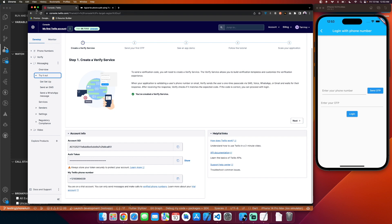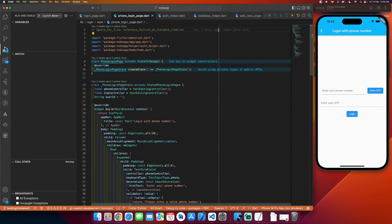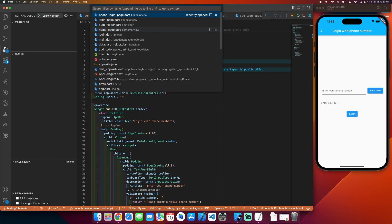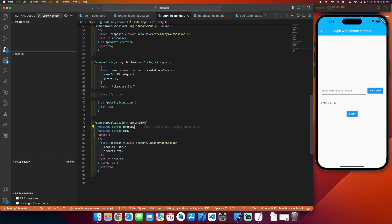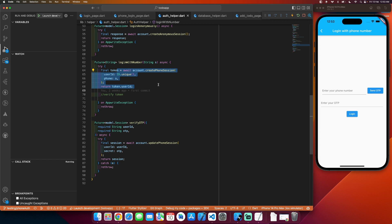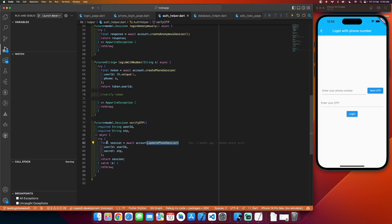Now let's see how to write the functions. In the auth helper you will see two functions: login with number and verify OTP. When login with number is called, it creates a form session and returns the user ID — it automatically sends an OTP to that number. Once you have the user ID and the OTP from the field and click login, verify OTP is triggered. You pass the user ID and the OTP to update form session, which creates a session and returns the session object.